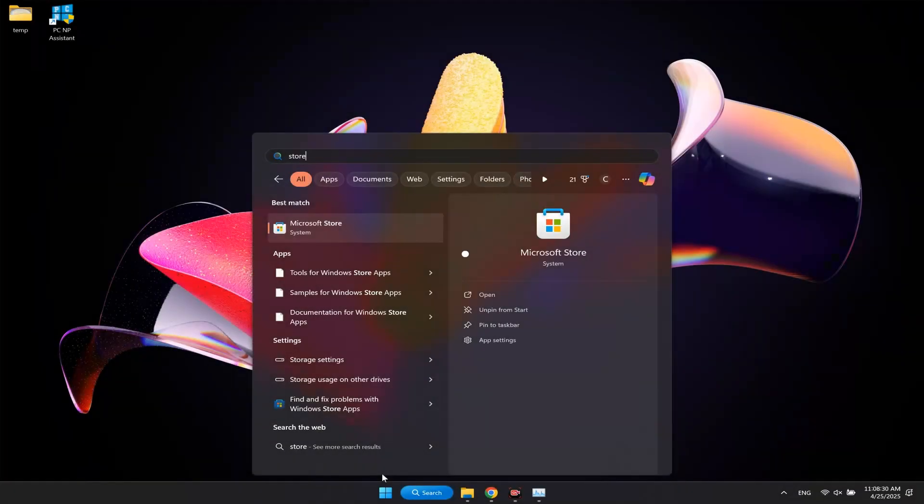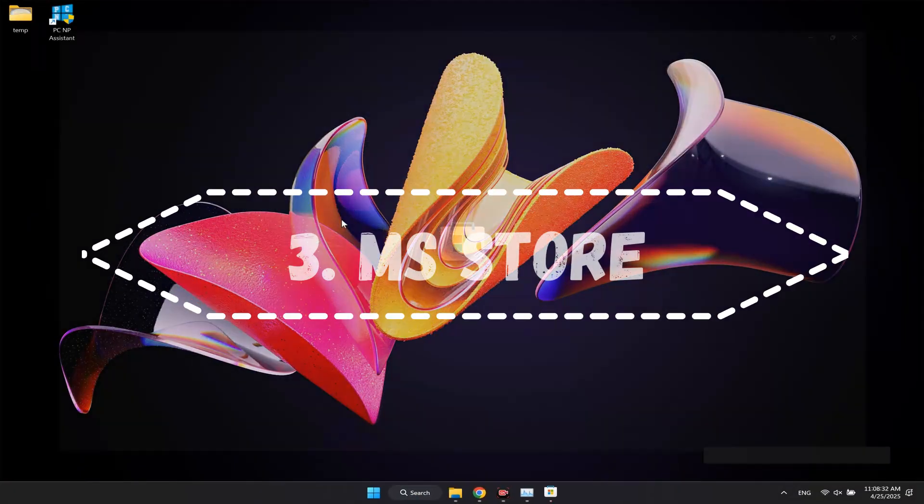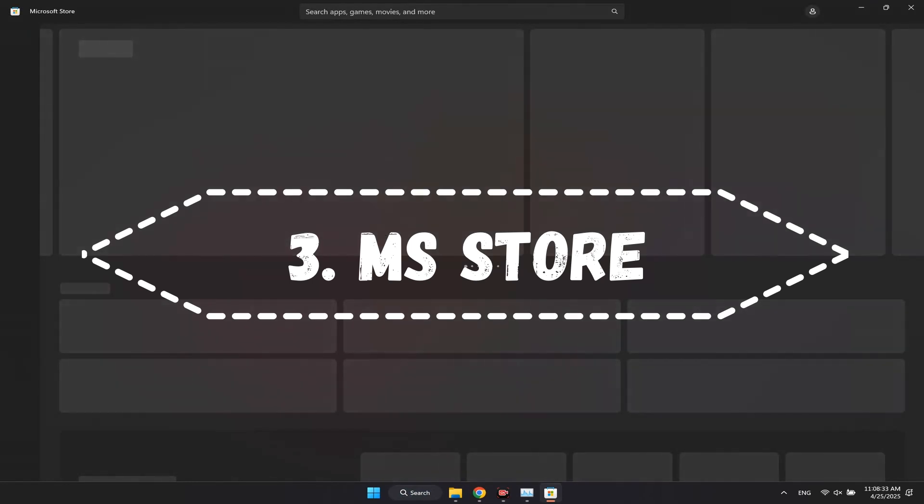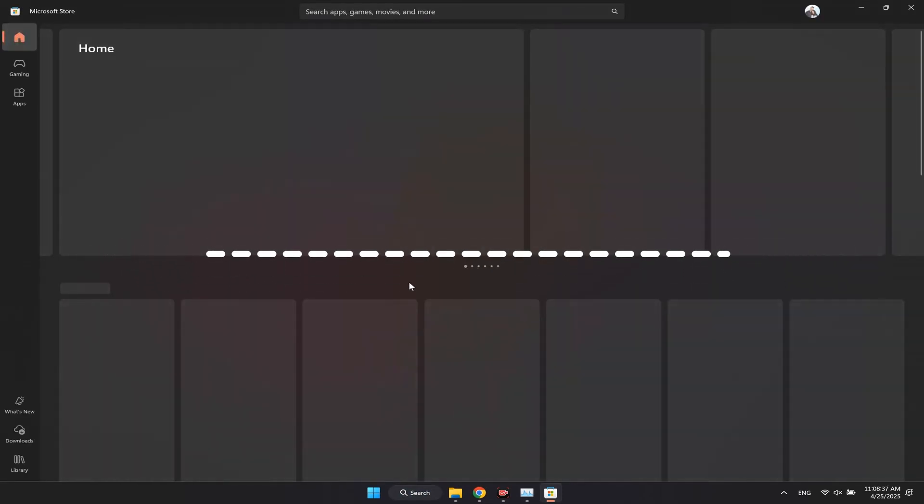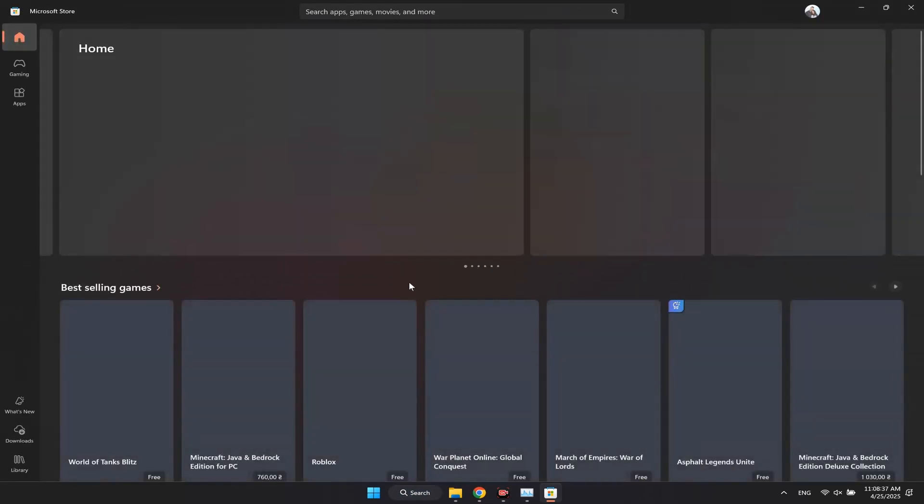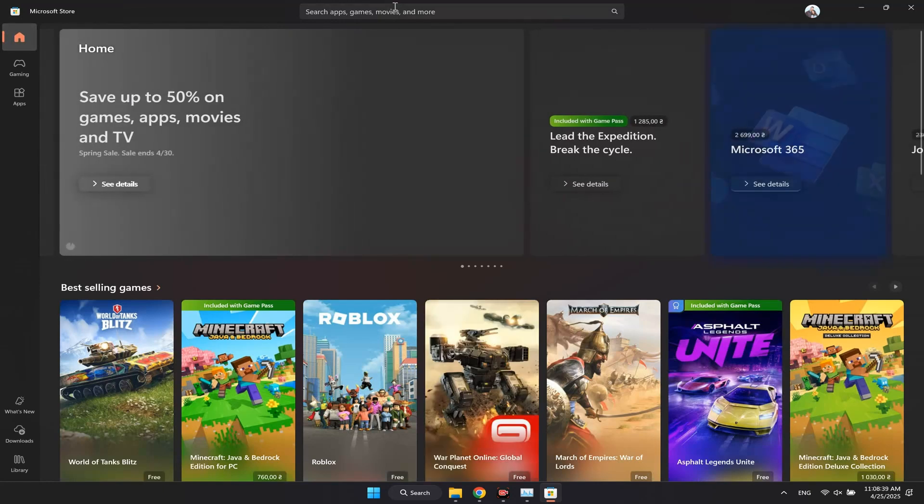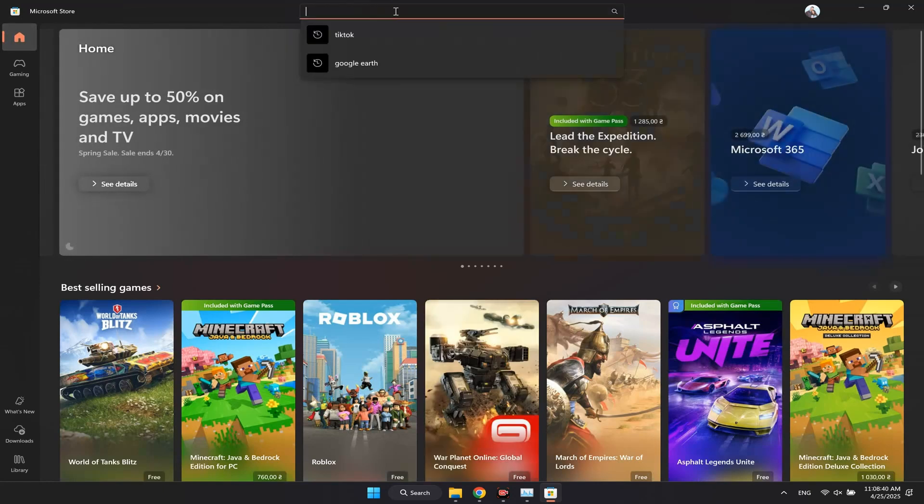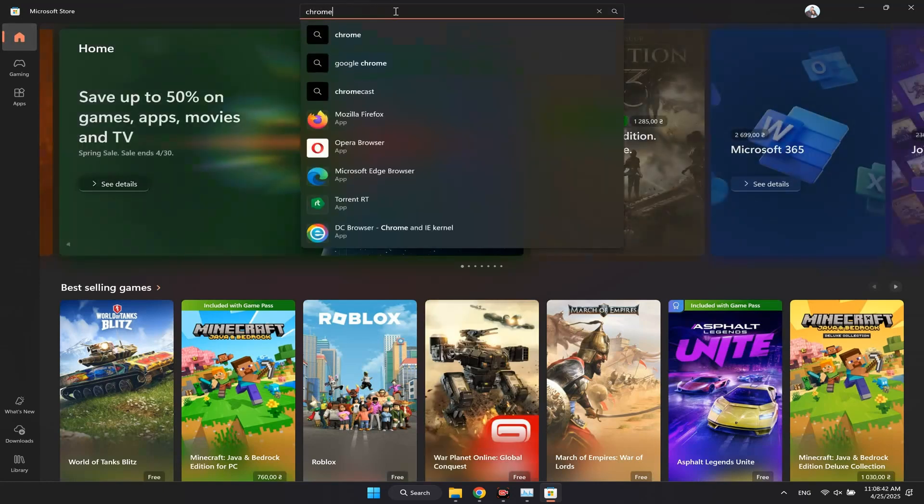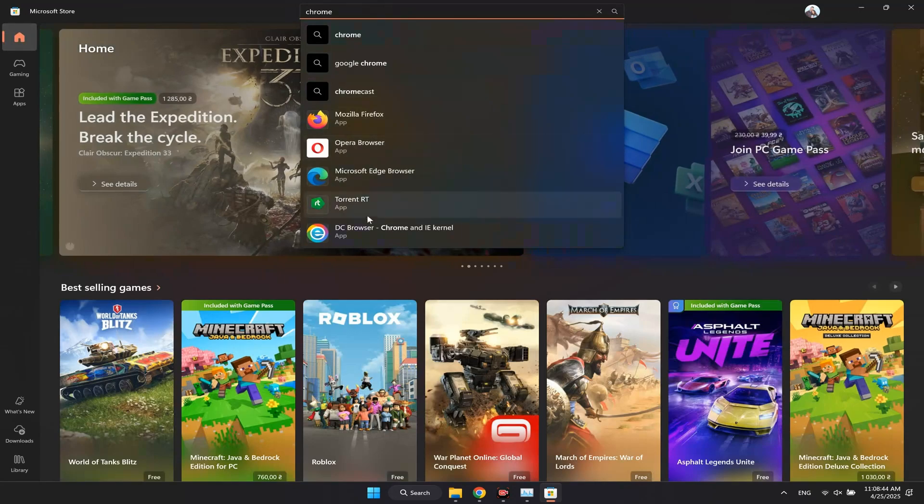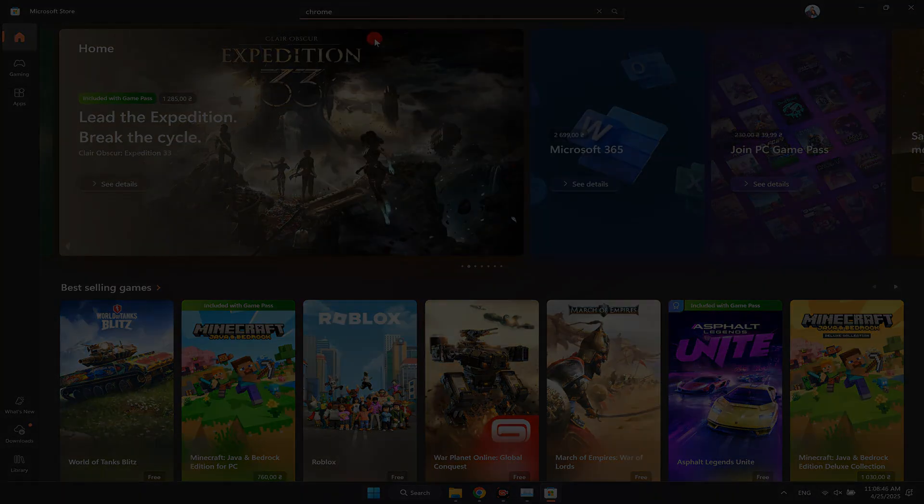The third method is to use Microsoft Store to install a browser. If you deleted Microsoft Edge or other browsers, but you have Microsoft Store yet, you can use it to download any browser. Just search for the browser, click install, and you're done.